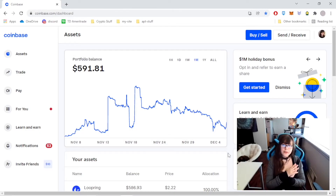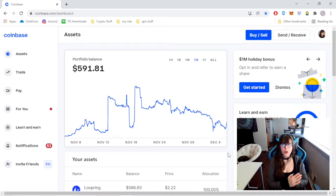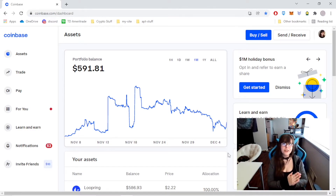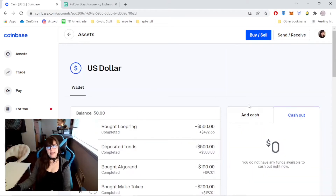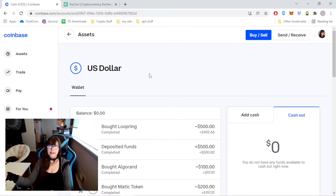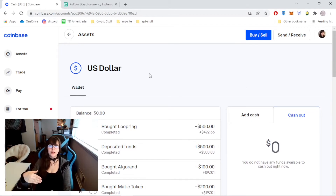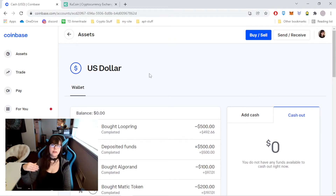First we start with Coinbase. In the US or New York, Coinbase is about the only way to get money into crypto from your bank. If you're getting money from your bank to trade with, whatever bank account you've got, you add cash here. If you buy any crypto with your bank right from the US dollar, it will charge you a fee of about three or four dollars.